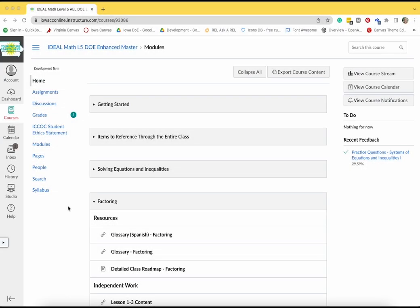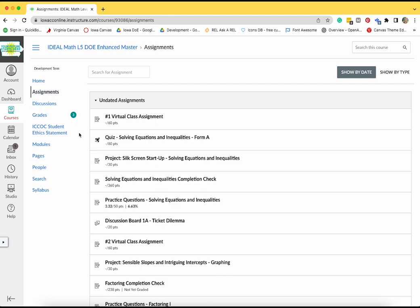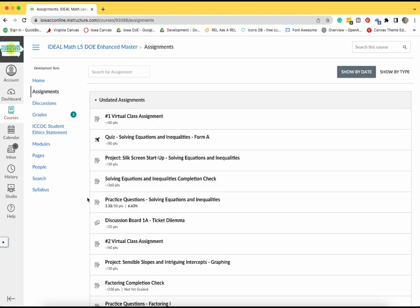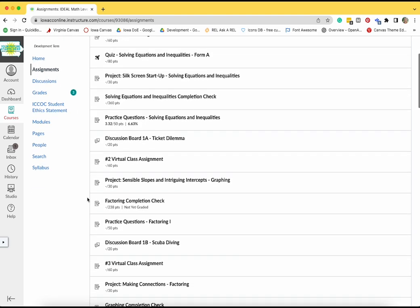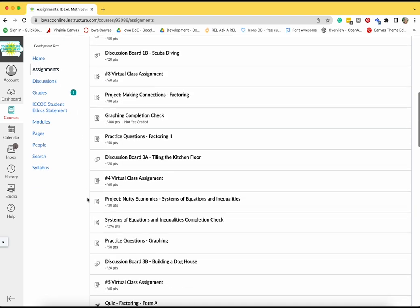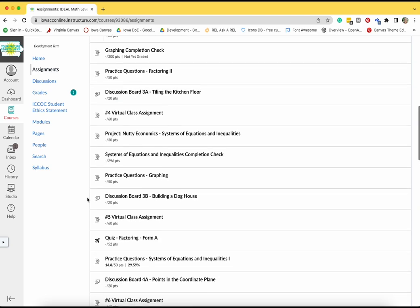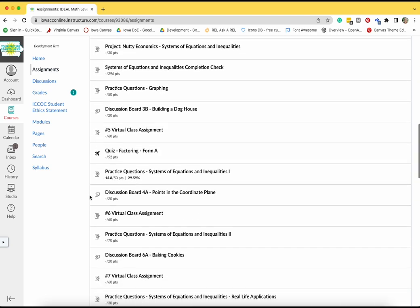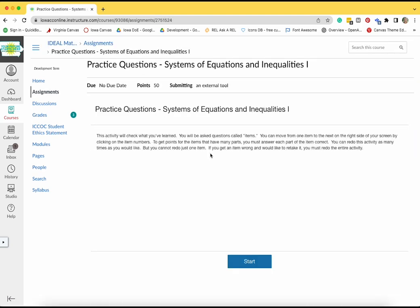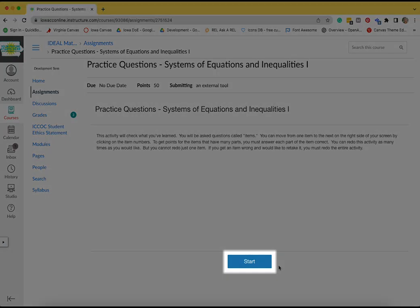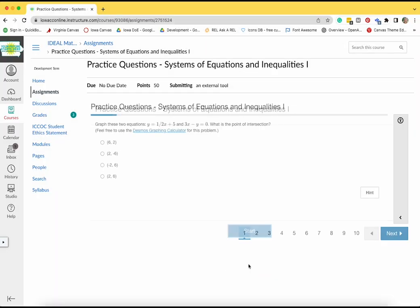In this course, many of your assignments will be completed with Atomic Assessments. Atomic Assessments is an interactive tool used in Canvas. When completing an assignment with Atomic Assessments, you will often see a start screen first that tells you a little bit about the assignment. Click on the Start button when you are ready to begin the assignment.